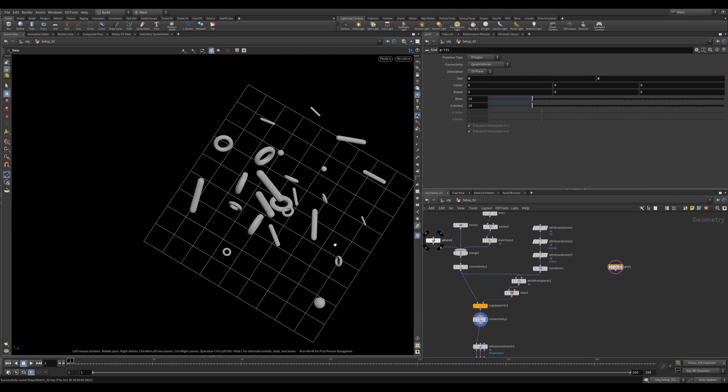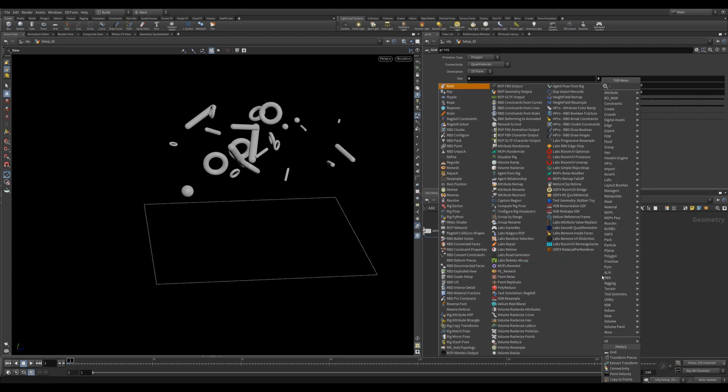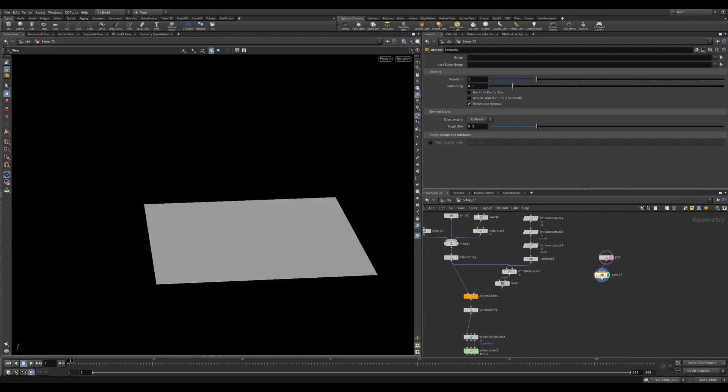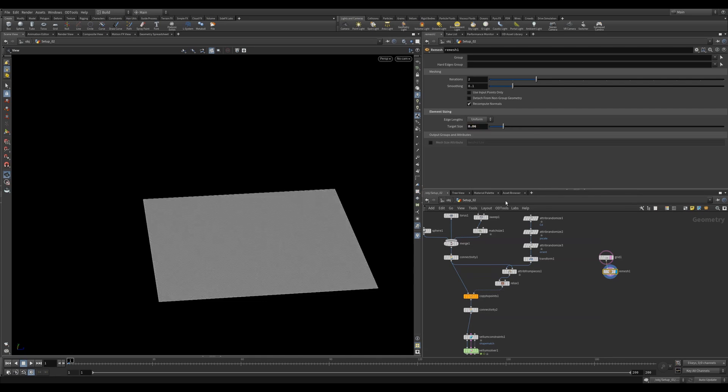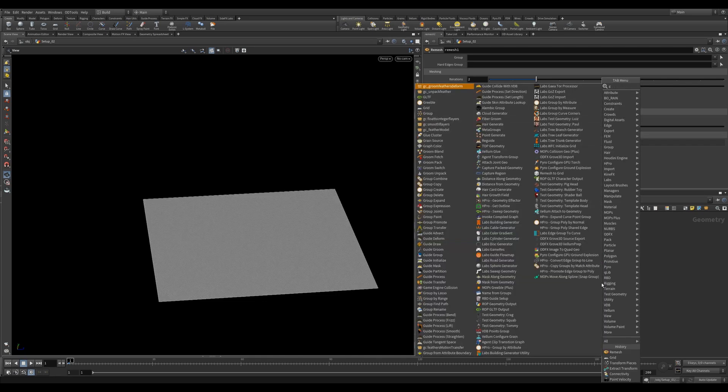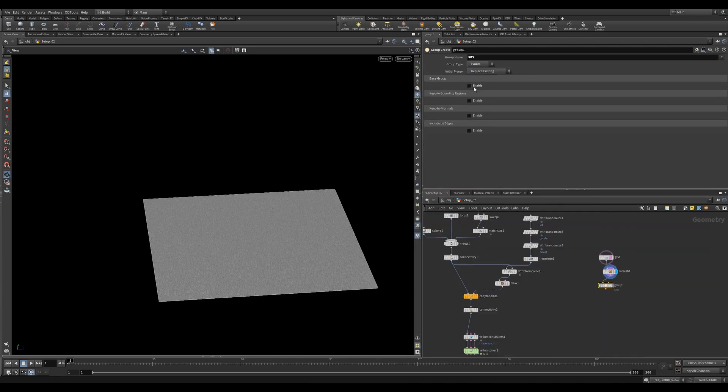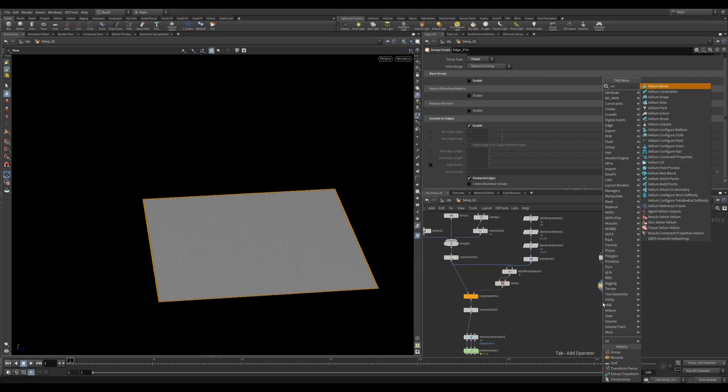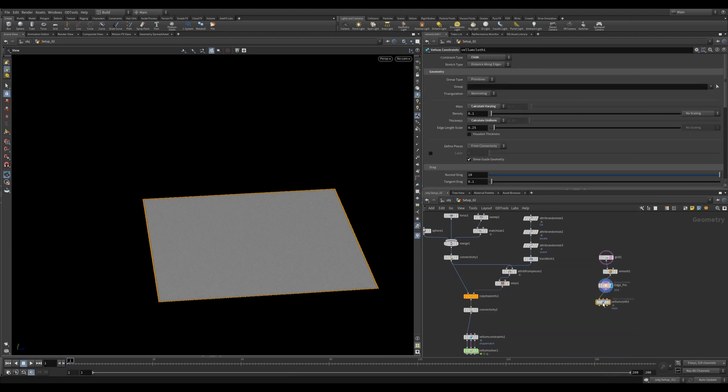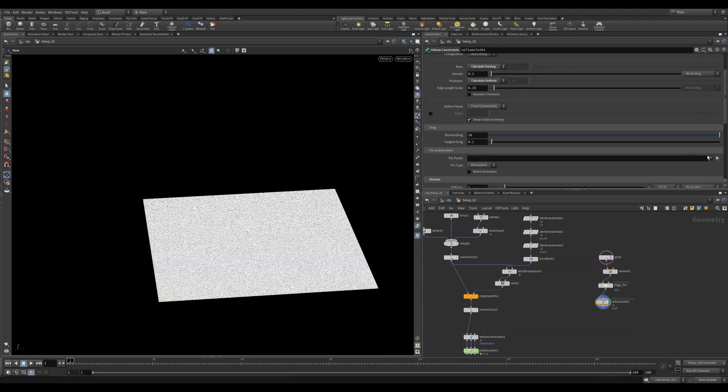Let's reduce the rows and columns to 2 by 2. This helps with the remeshing. Let's remesh with a value of 0.06. We're going to create a Point Group. Uncheck the Base Group and check Include by Edges and Unshared Edges. This will select our border edges. We'll use this in the Vellum Cloth Constraint to pin our edges. Let's configure Vellum Cloth and pin our edges.